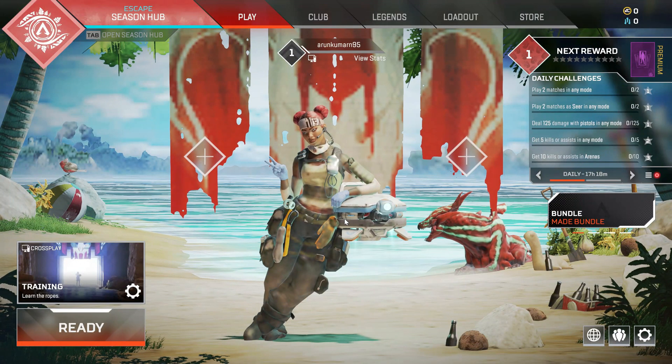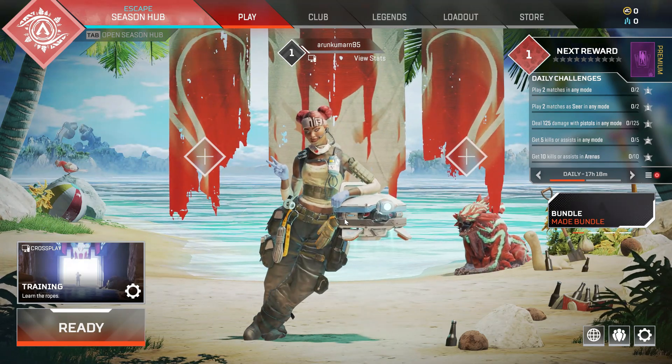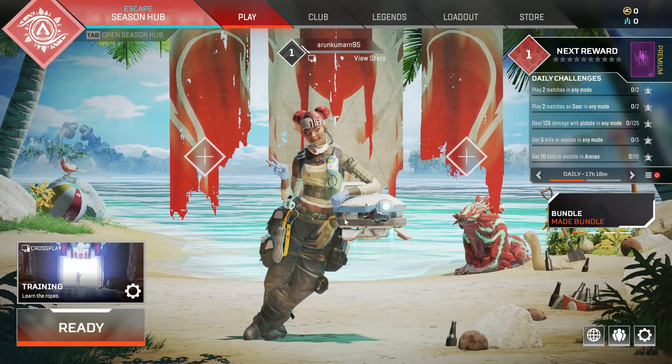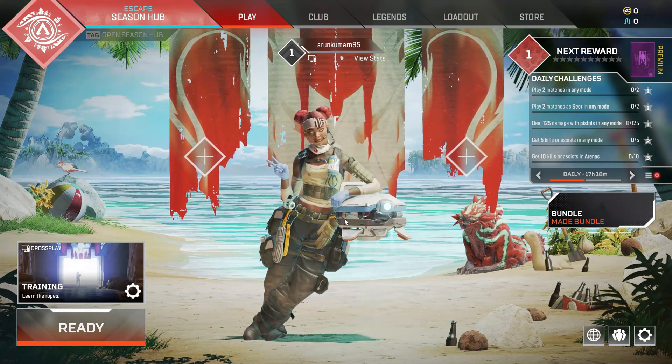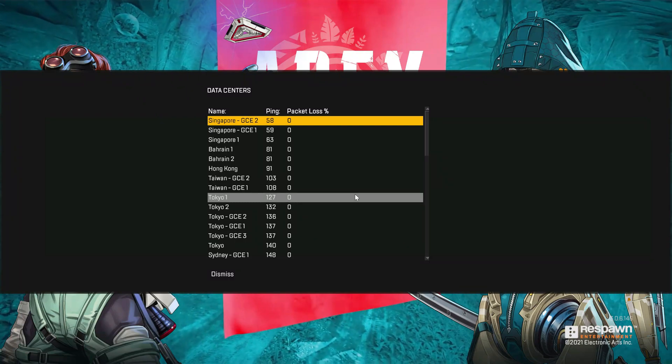Now you can see Apex Legends is opening very smoothly. If your selected data center does not work for you, just switch it to another one — you can check each and every data center from all over the world.